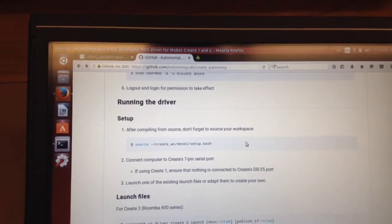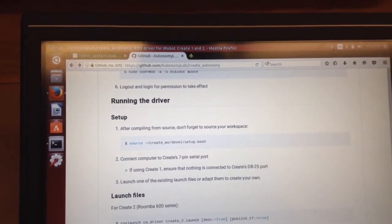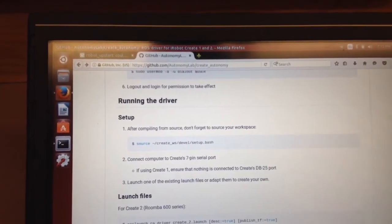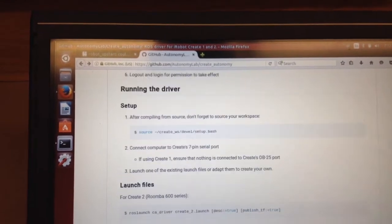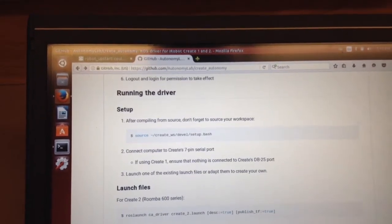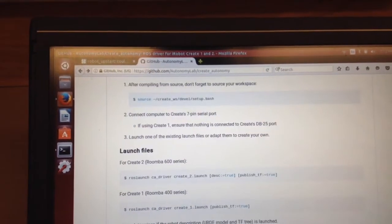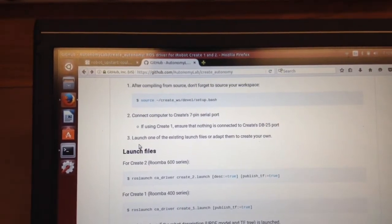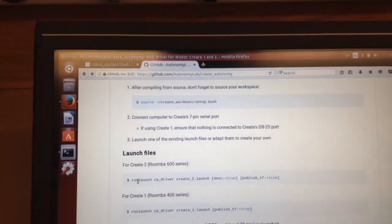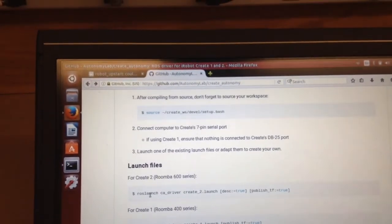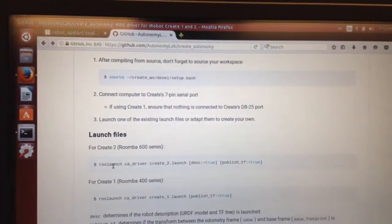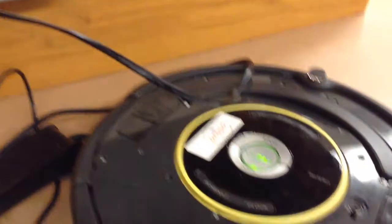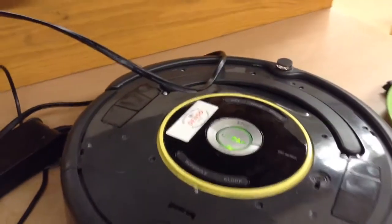Okay. So I don't have to source. My bash has already sourced. Yours is too. If you follow the ROS install instructions. So I'm going to be running that launch file for the create two. So my create is on. You see the green light.